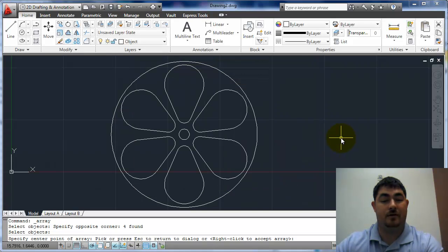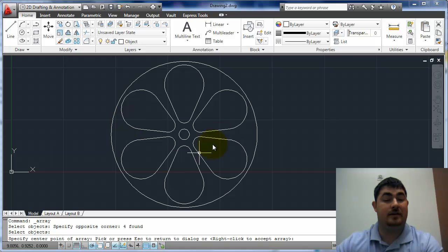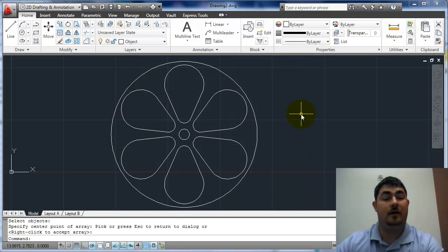And I'll preview it so I can look at it. Let's see. Yes, that is what I want. And hit enter to accept it.